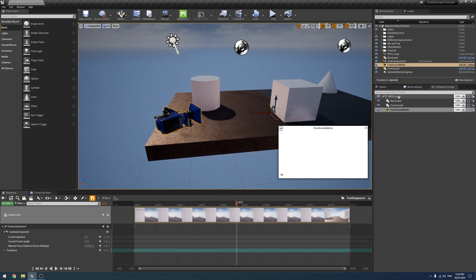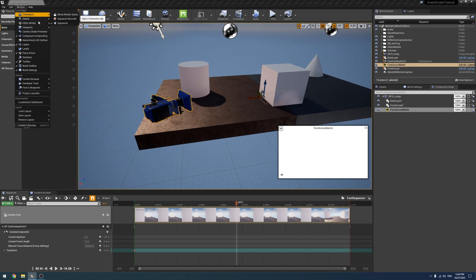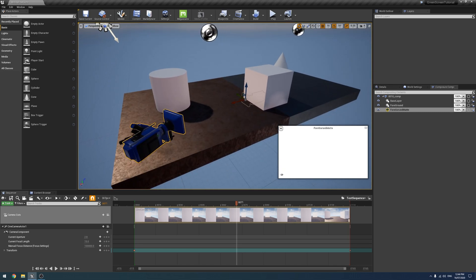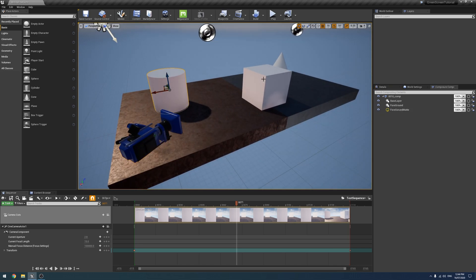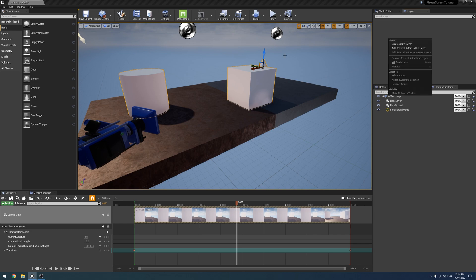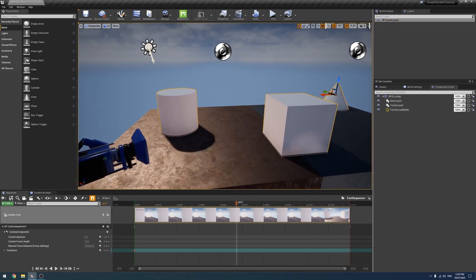Next, what we need to do is use the layer system to add the objects to each layer. If you don't have it open, mine shows up in the top corner — under Windows and Layers is how you open it. You can just select the objects you want to be in a different pass. I'm going to select all of the BSP shapes, right-click, and click 'Add Selected Actors to New Layer', and I'm going to call this 'foreground'. You'll need a new layer for each pass as well.